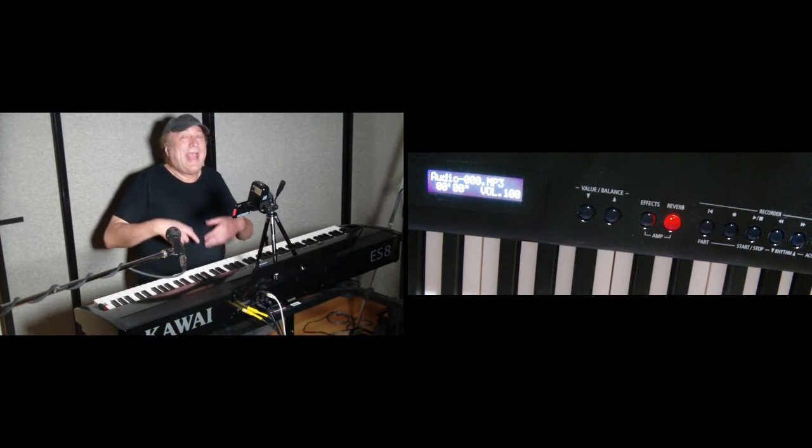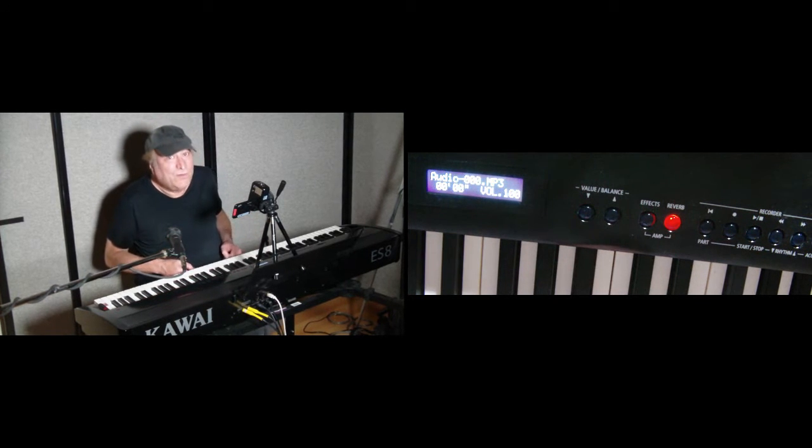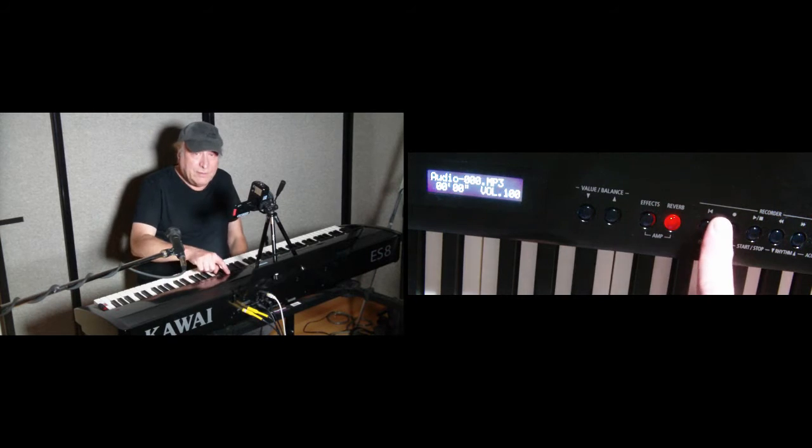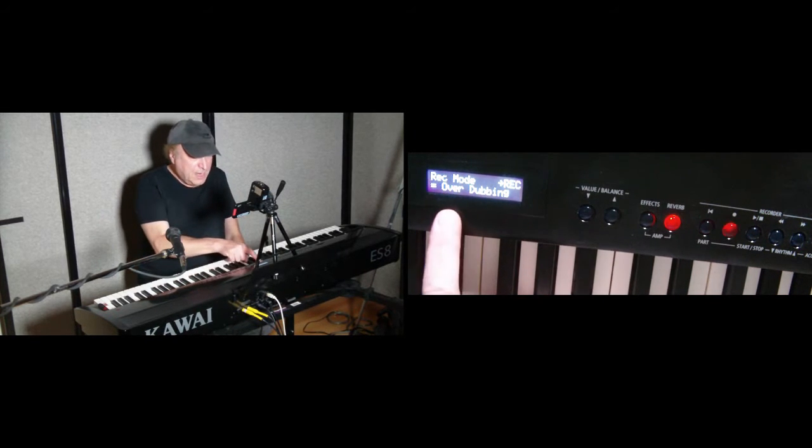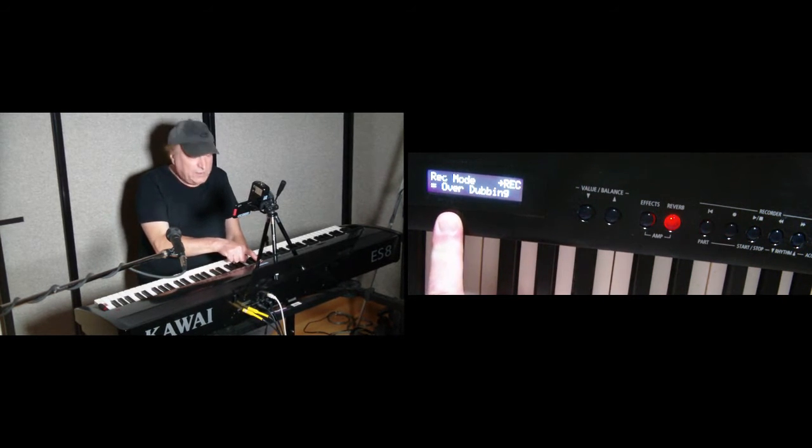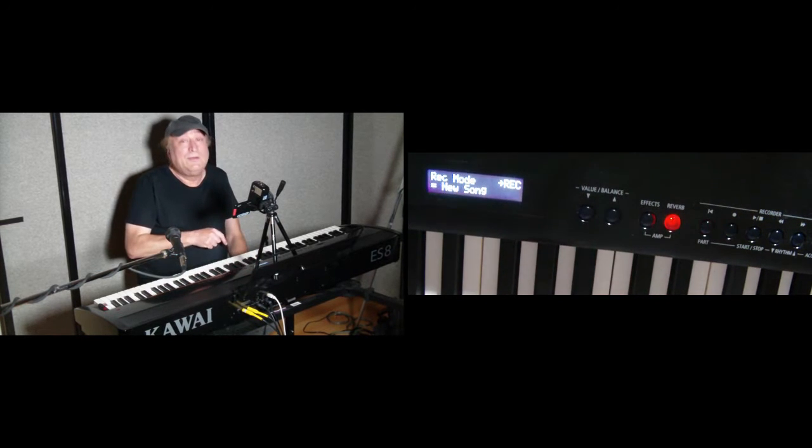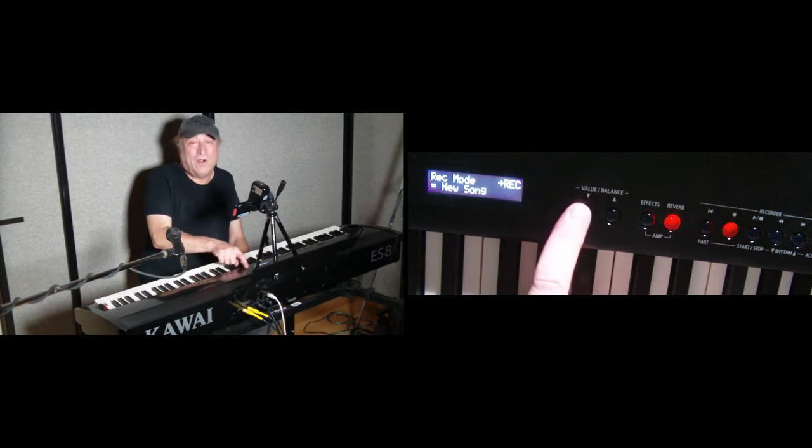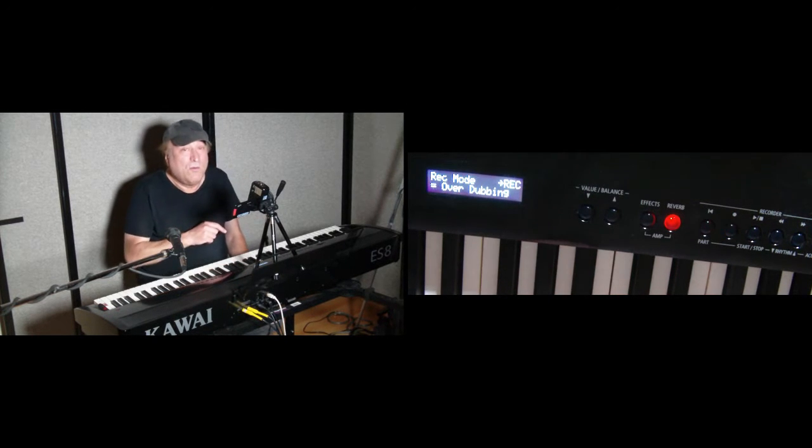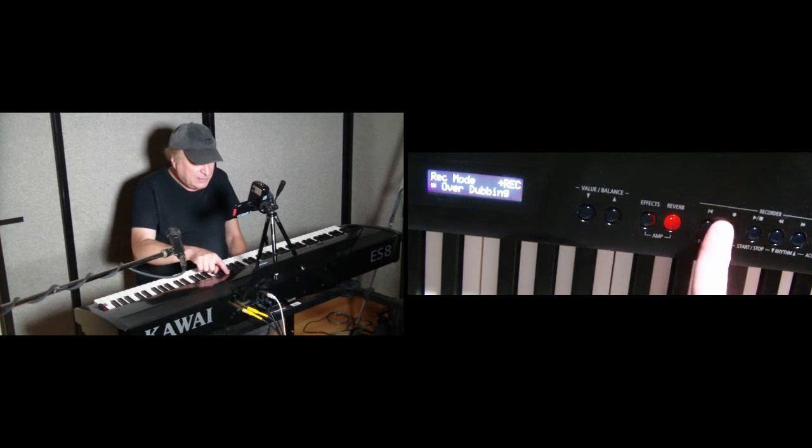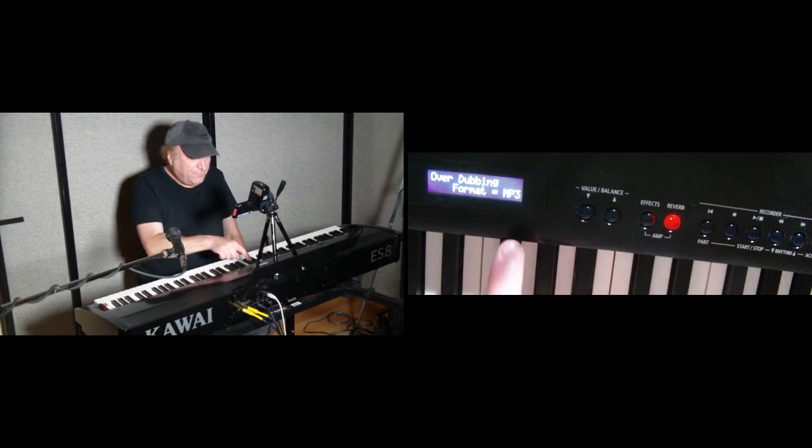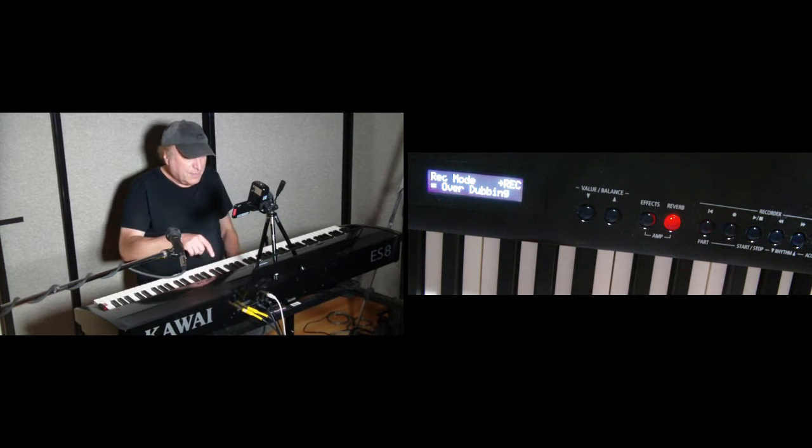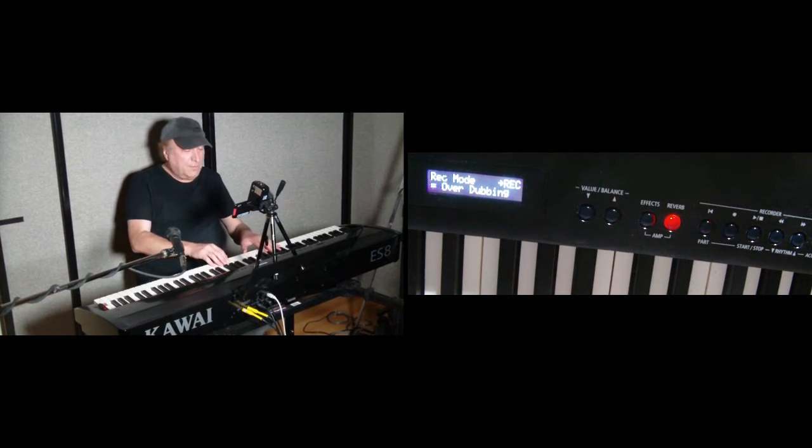Okay, so now let's add a second piano to what we've already done. We're going to hit the record key. And it's asking us if we want to do overdubbing or if we want to do a new song. Nope, we want to add to what we've already did. So that is overdubbing. So let's hit the record key. Format is MP3. All right, let's go.